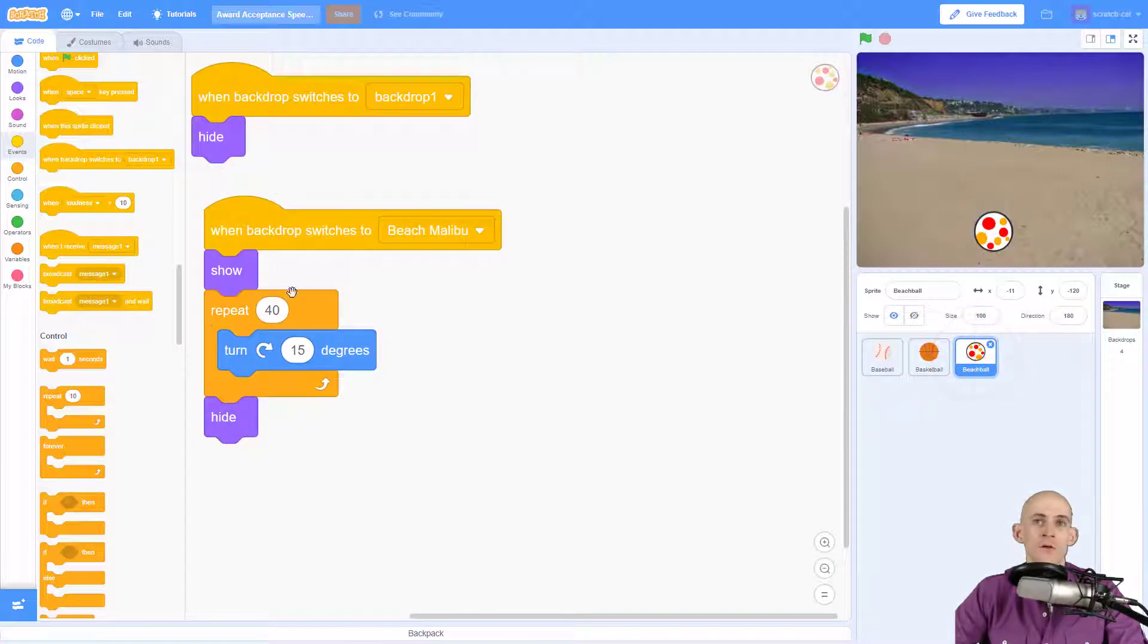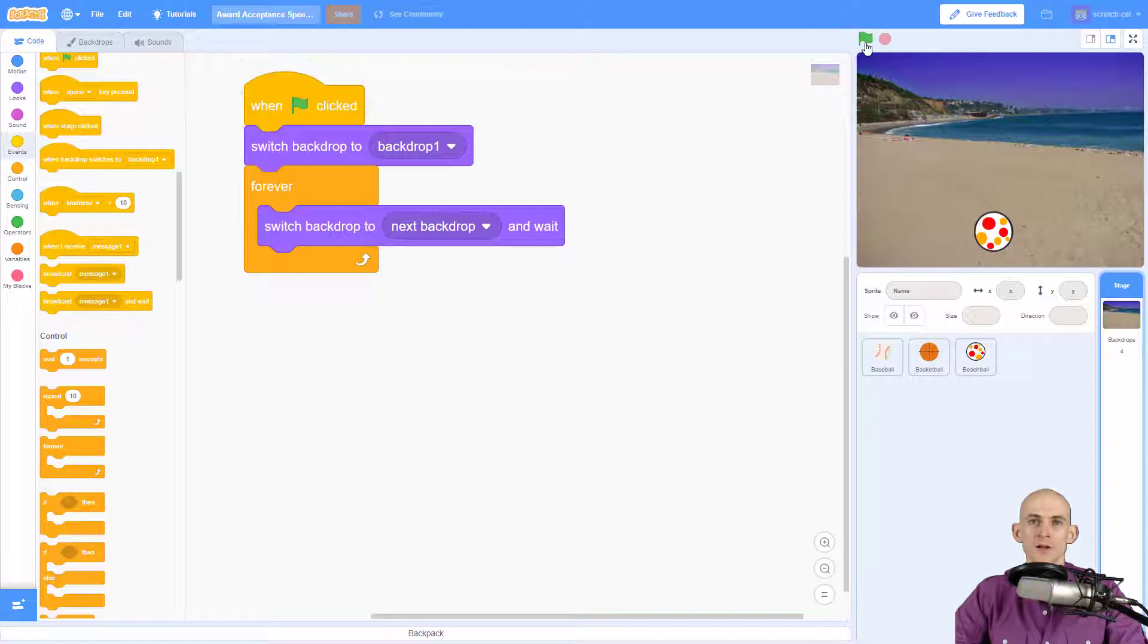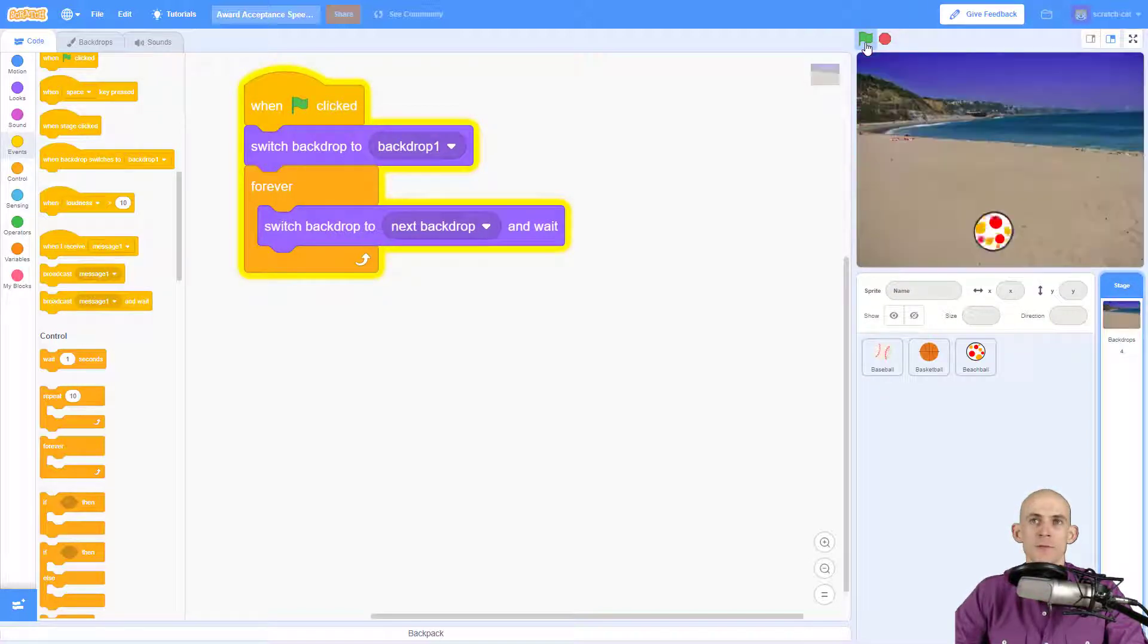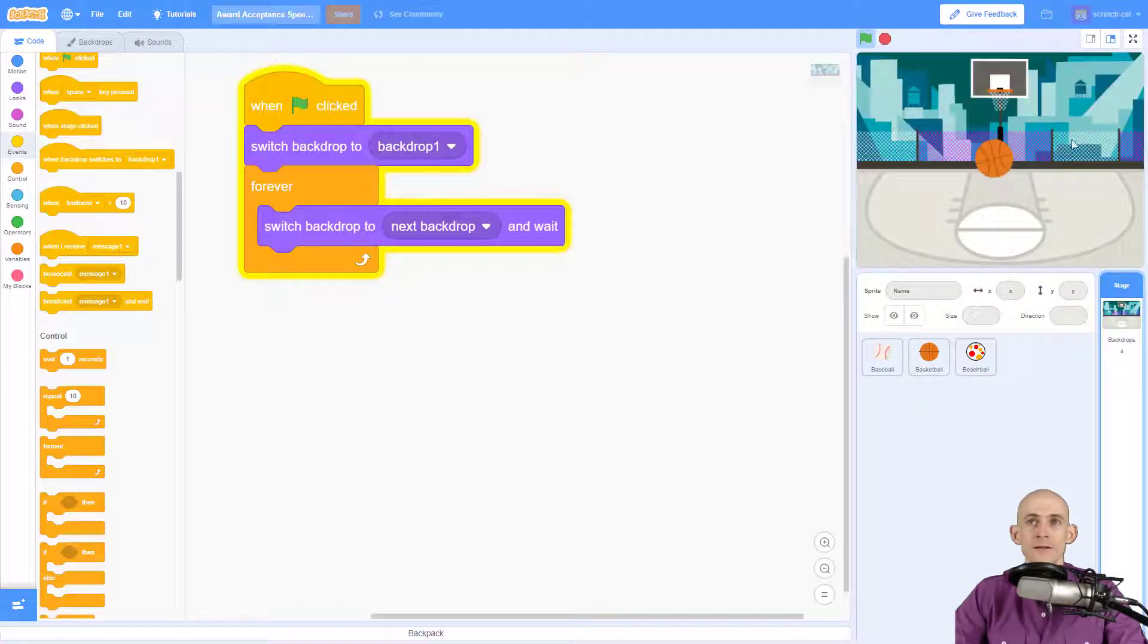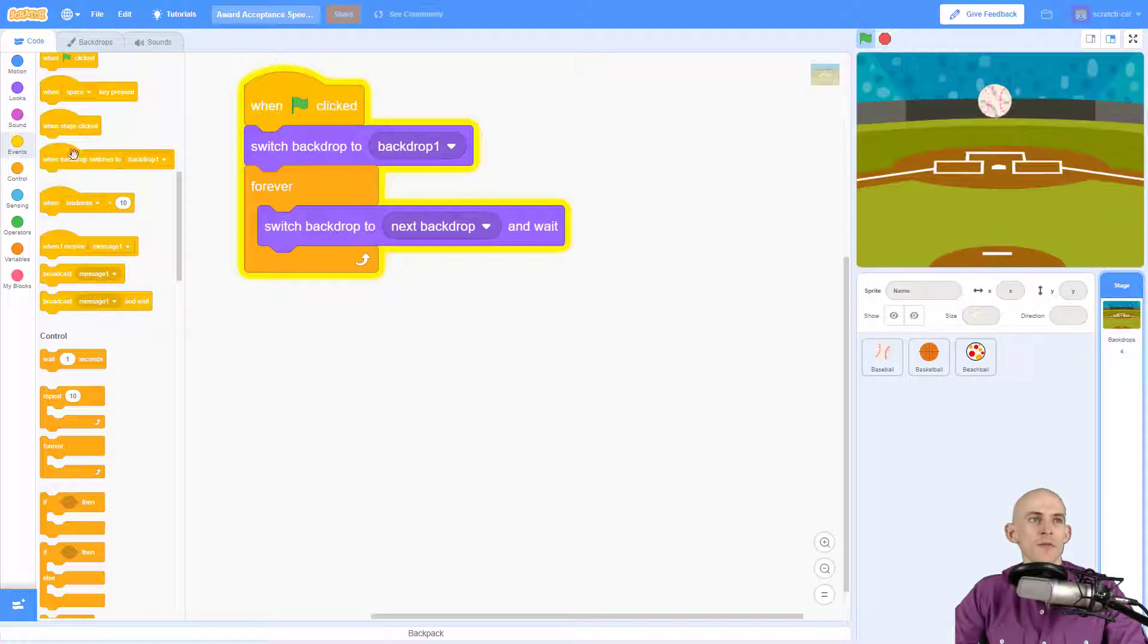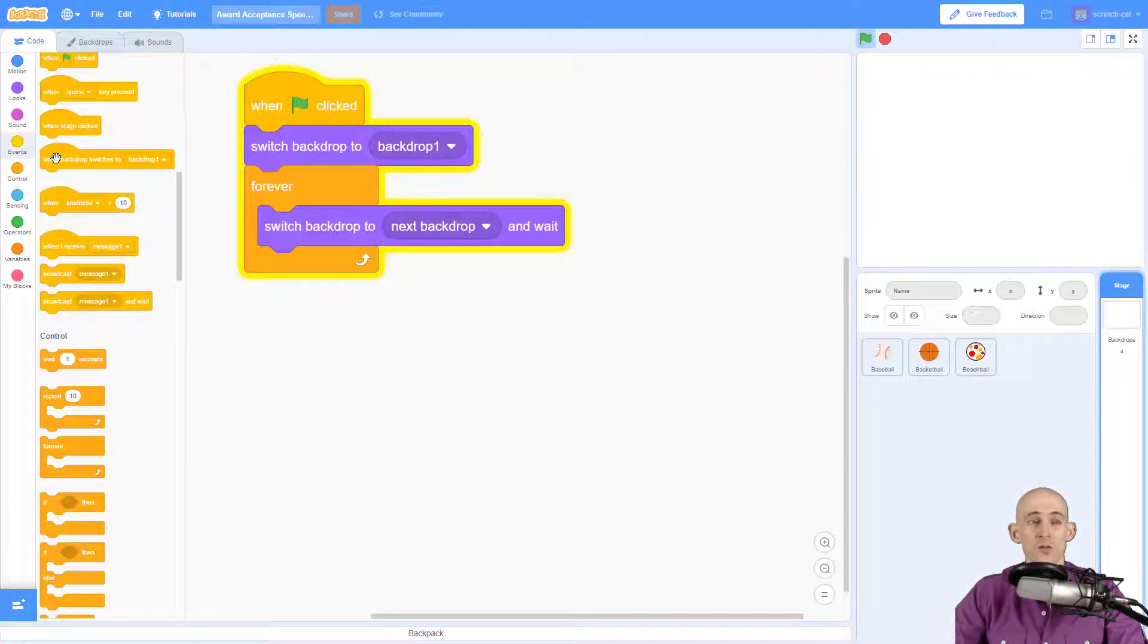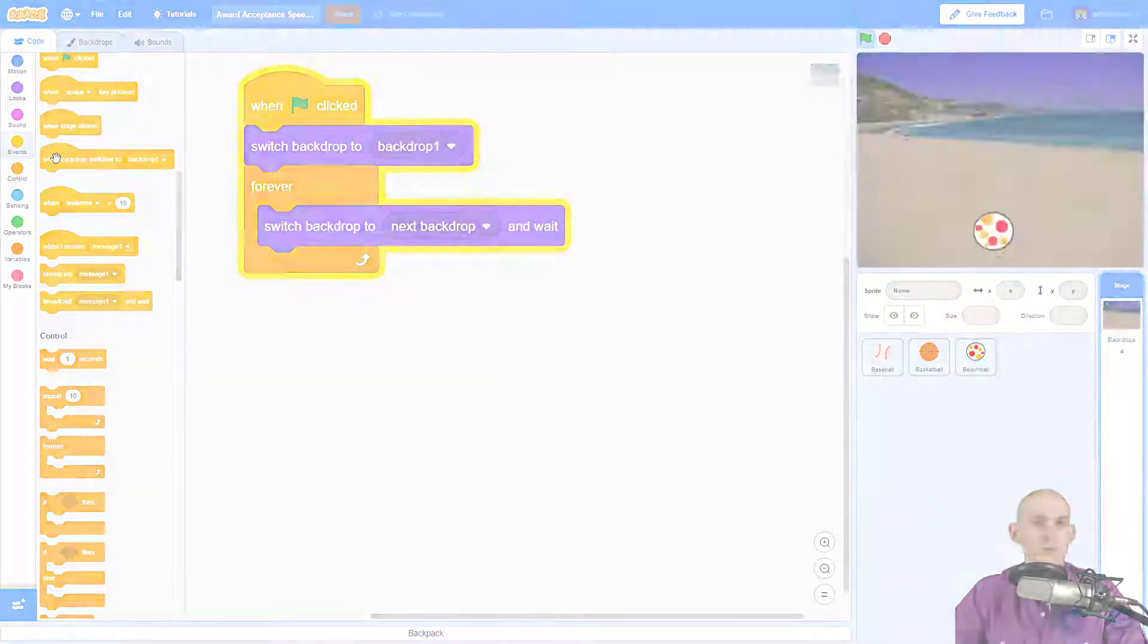So now when I press the green flag it's going to switch to the blank one, it's going to then start our sequence and we should see the blank backdrop up there for about a second. There it is, and no balls are on there and we've got a ball for each one of the backdrops. So experiment with this block, it's a pretty interesting block. You can do a lot of really cool things with it when making stories or games, and have some fun experimenting with Scratch.